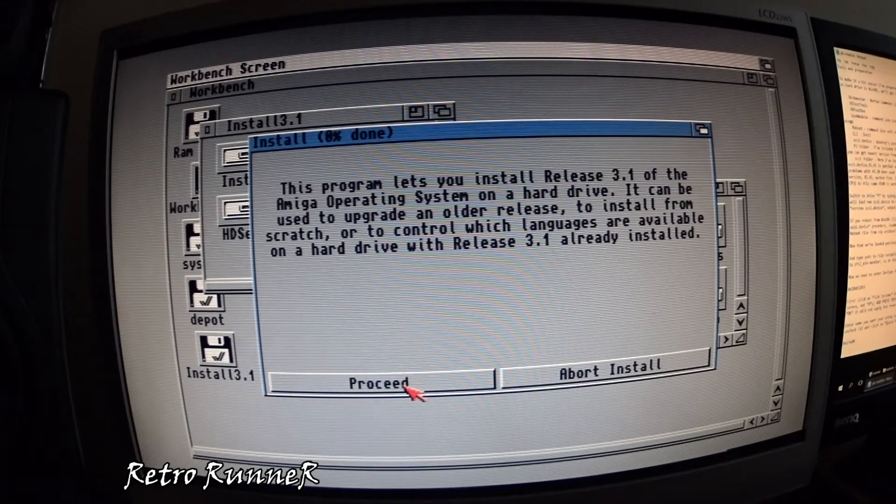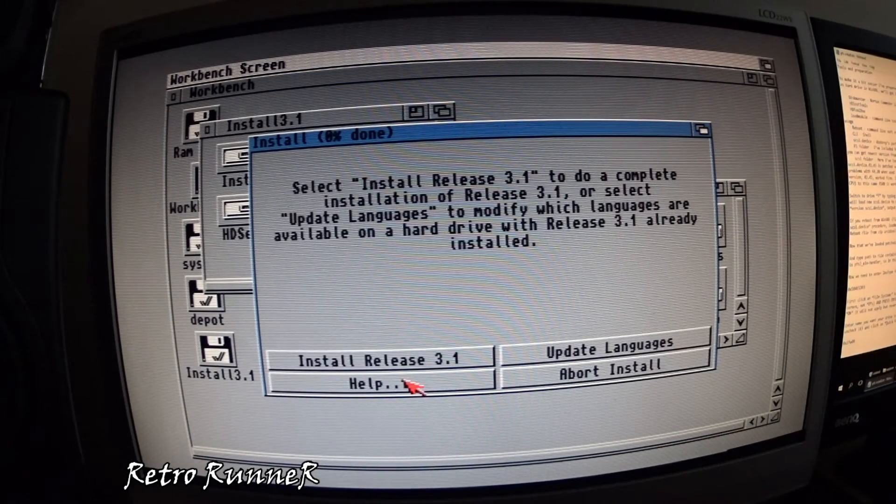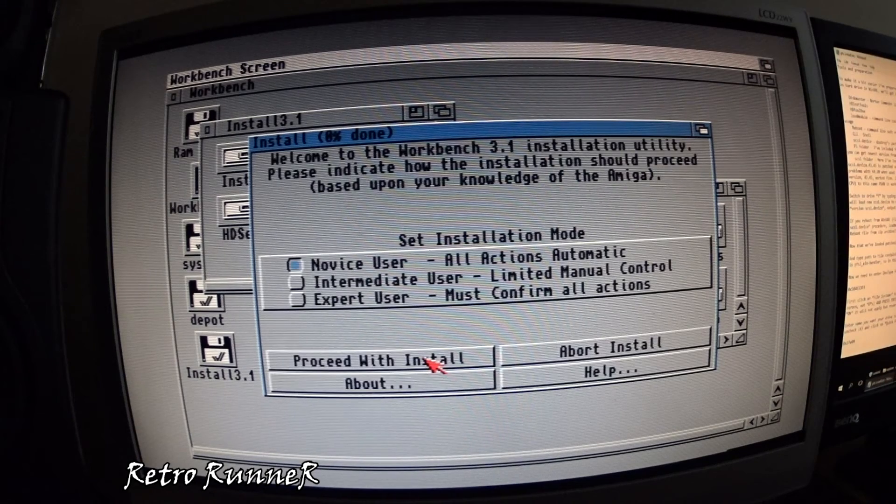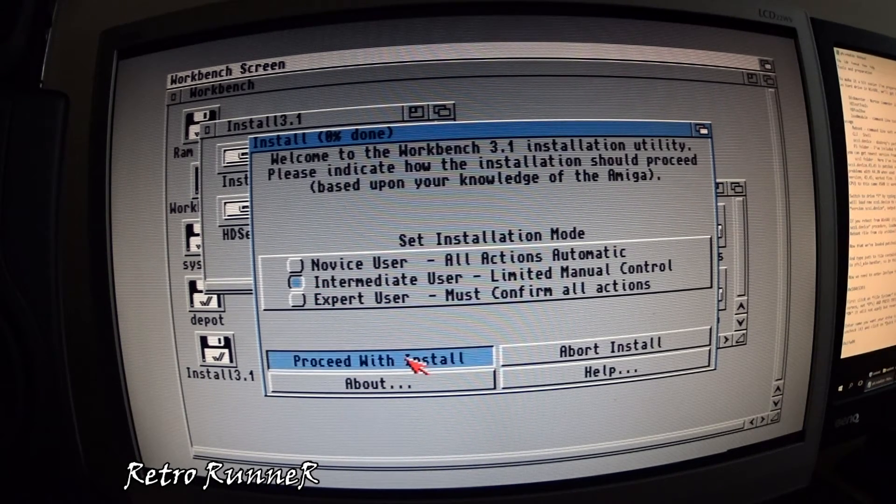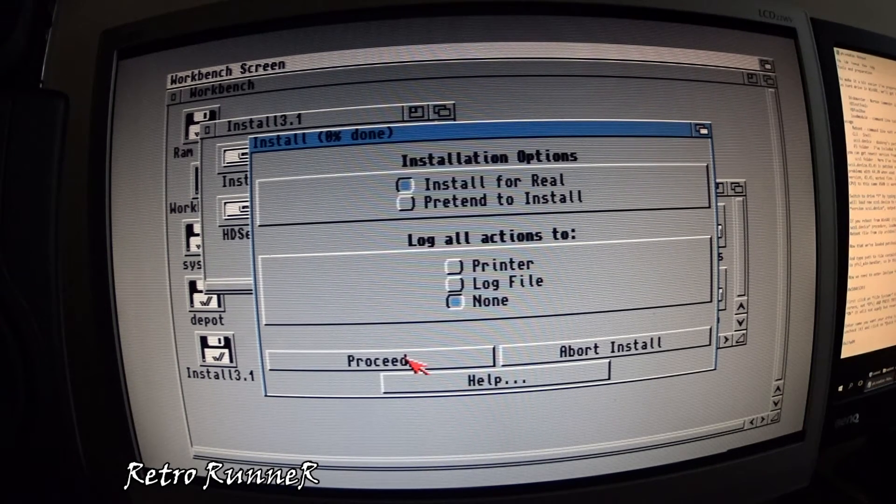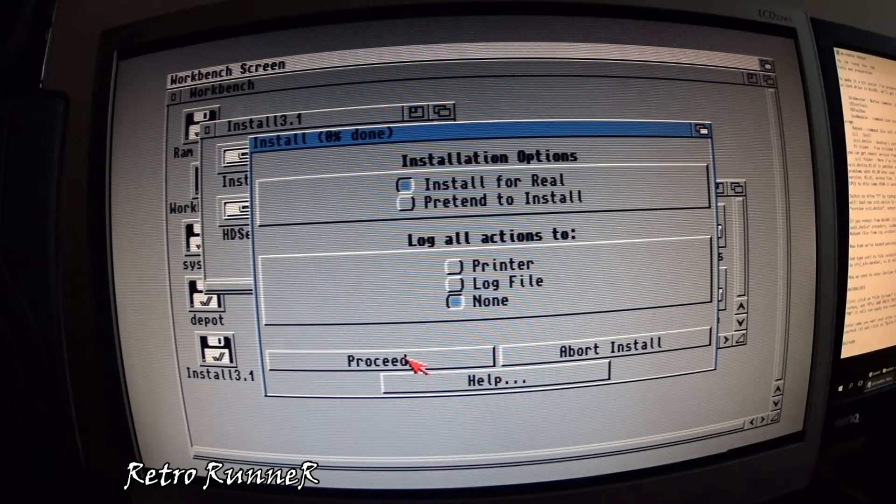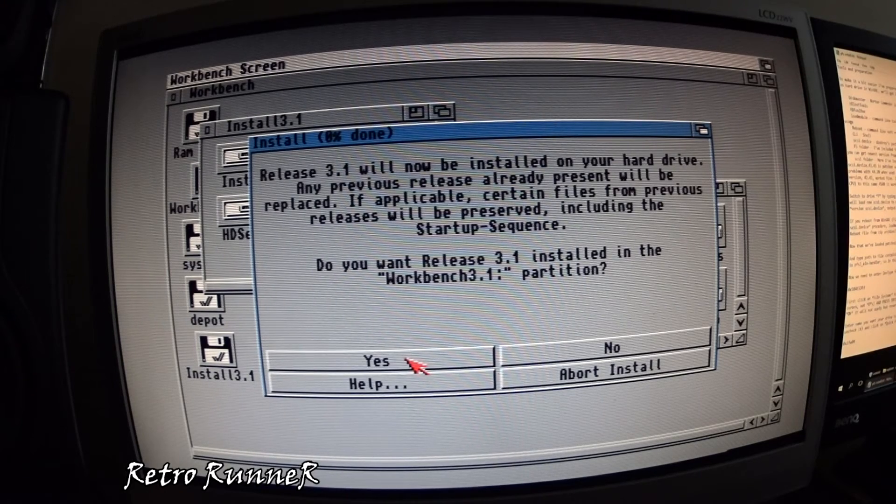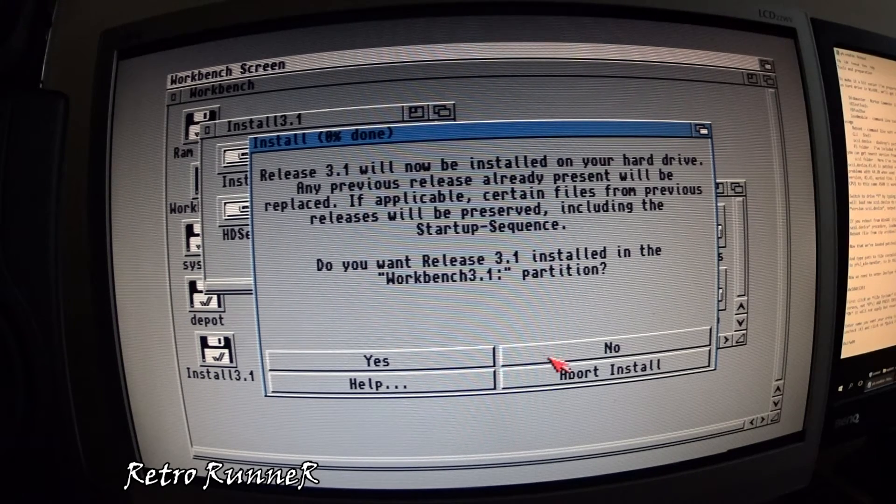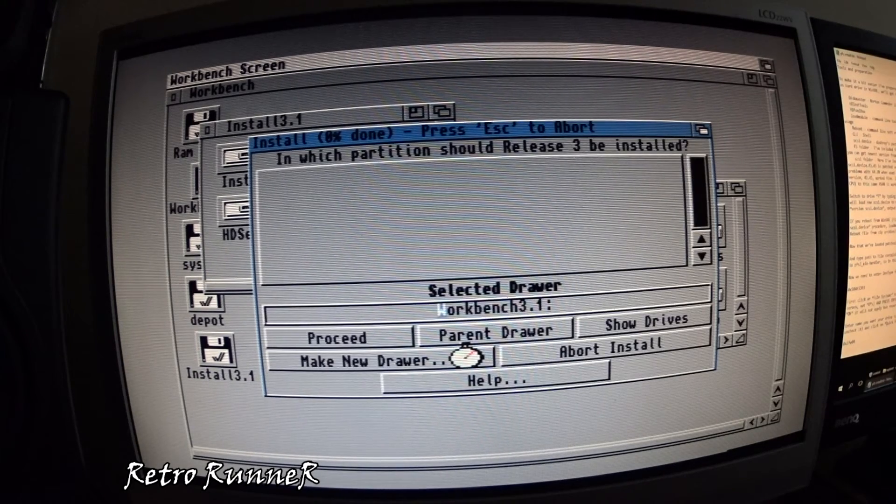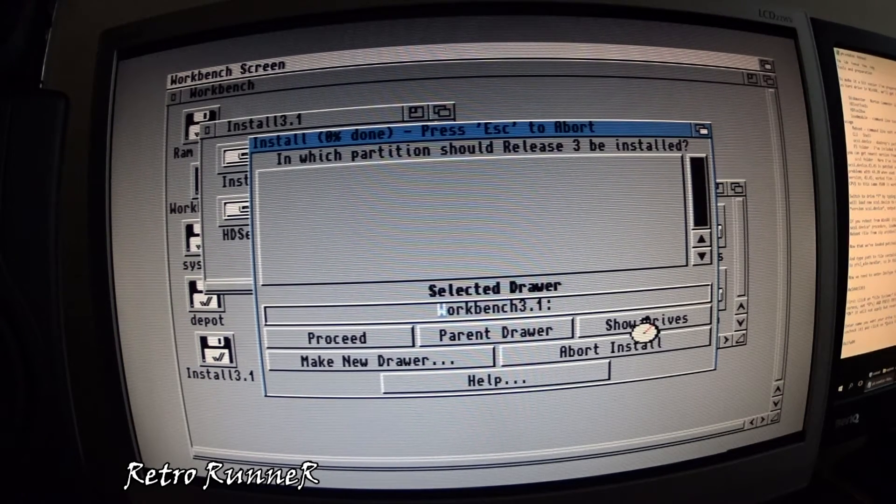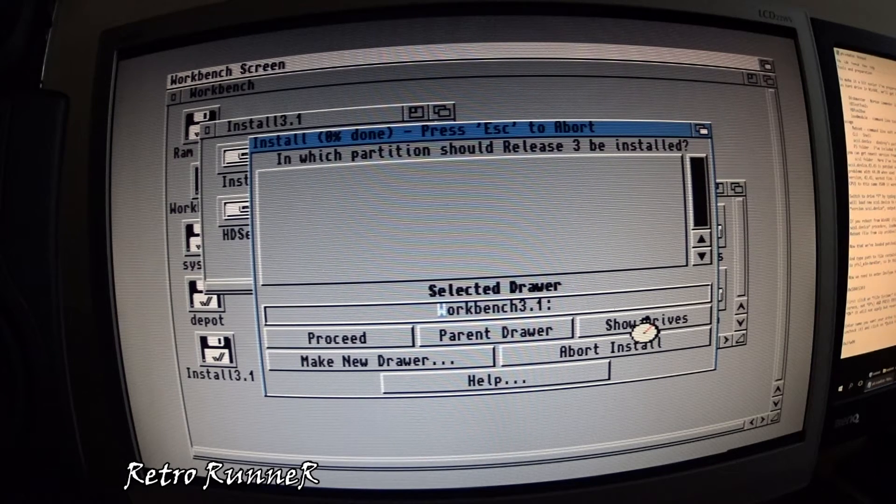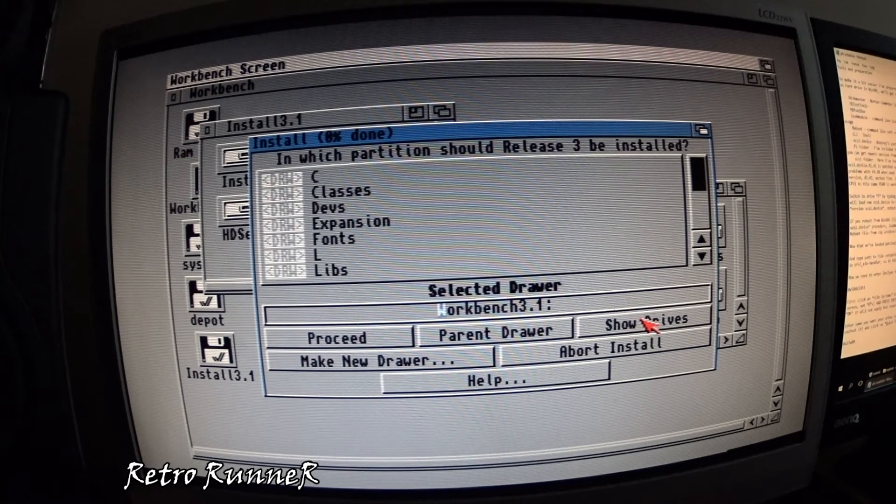Now let's install Workbench. By default Workbench tries to install itself to floppy drive. Don't forget to show it your hard disk.